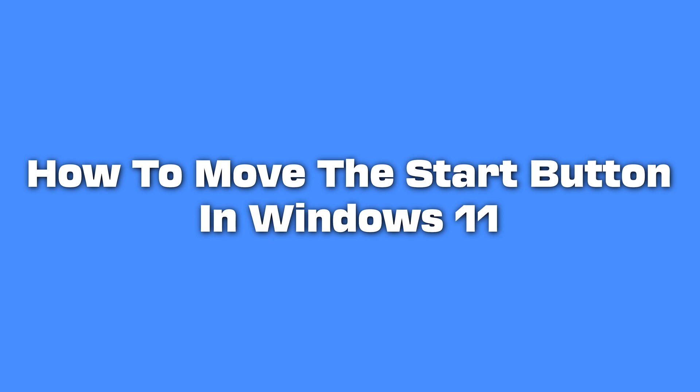How to Move the Start Button in Windows 11. A noticeable design choice in Windows 11 is the relocation of the start button and taskbar icons to the center of the screen. While this new centered layout offers a modern look, some users may prefer the traditional left-aligned position for familiarity or ease of use.